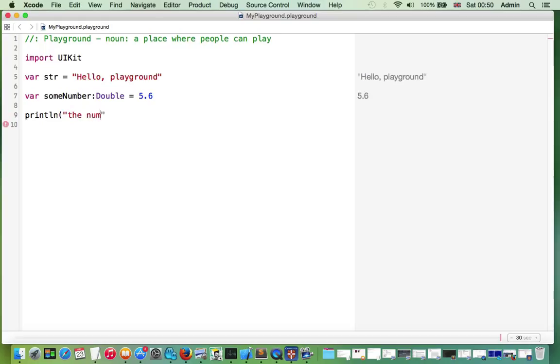We interpolate the number to convert it to string.